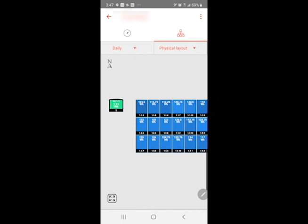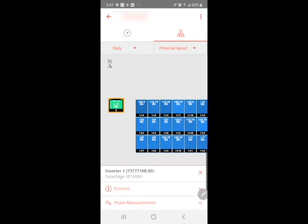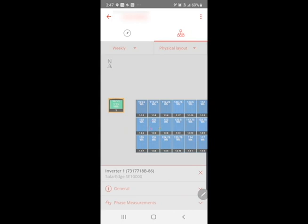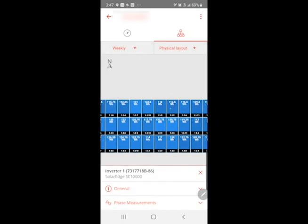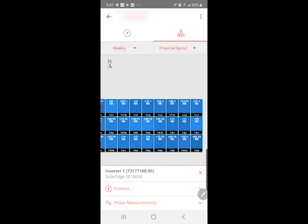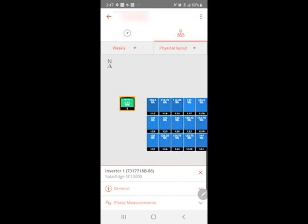You also have a representation of your inverter here, and that's showing the total kilowatt hours produced during this period of time, which right now we're looking at today. You can change that to weekly, getting a view of watt hours per module as well as the inverter, and monthly, yearly, and total.